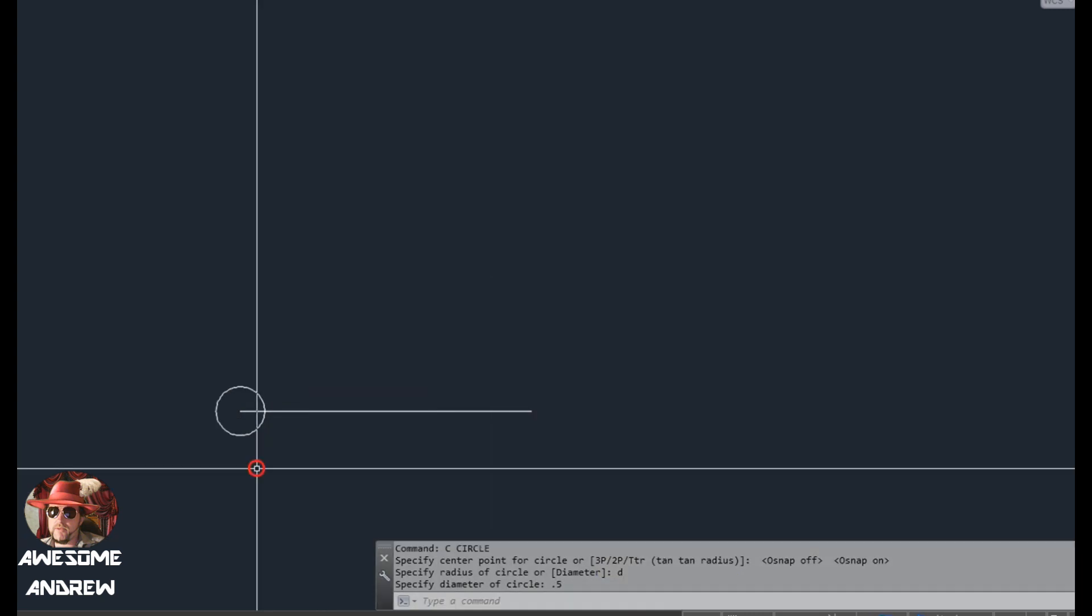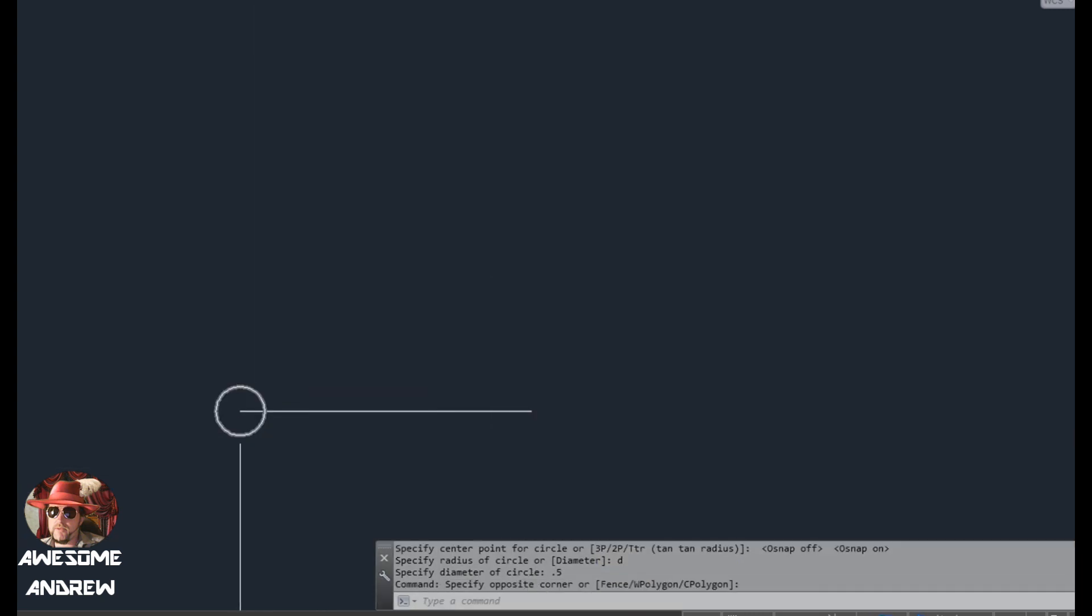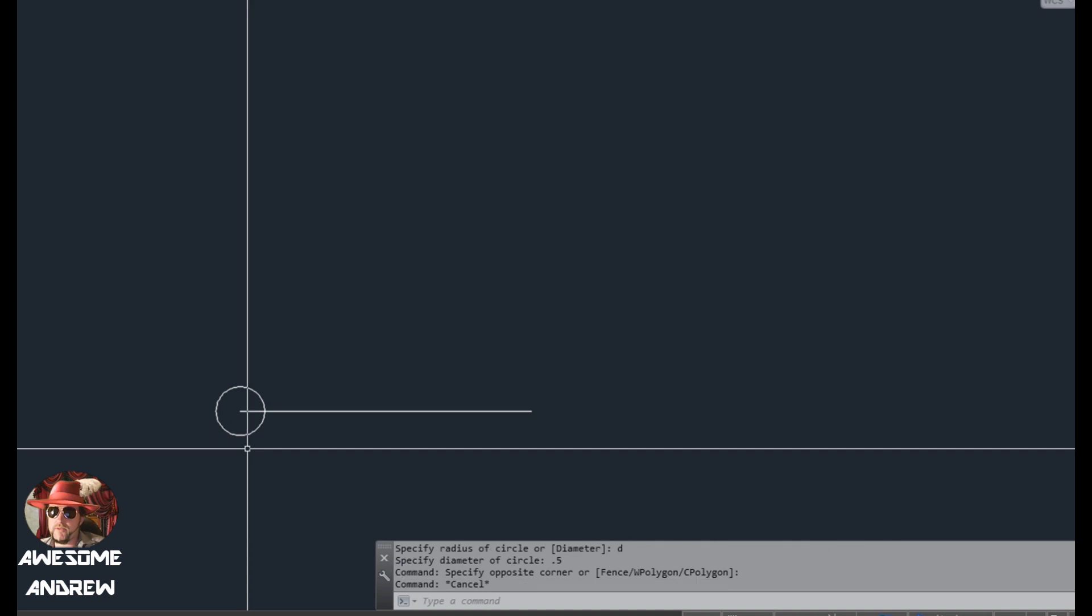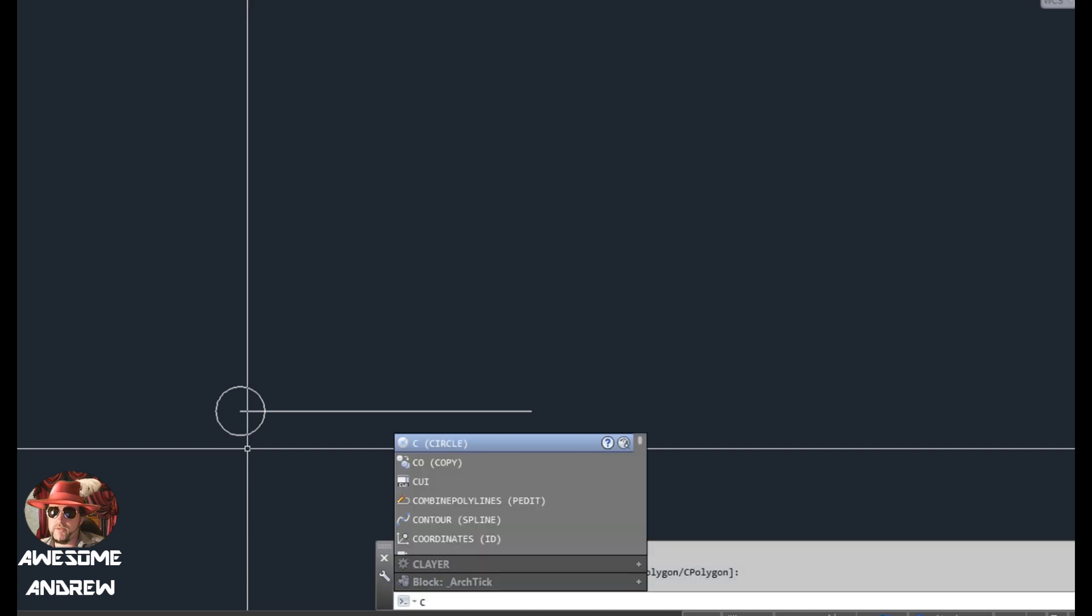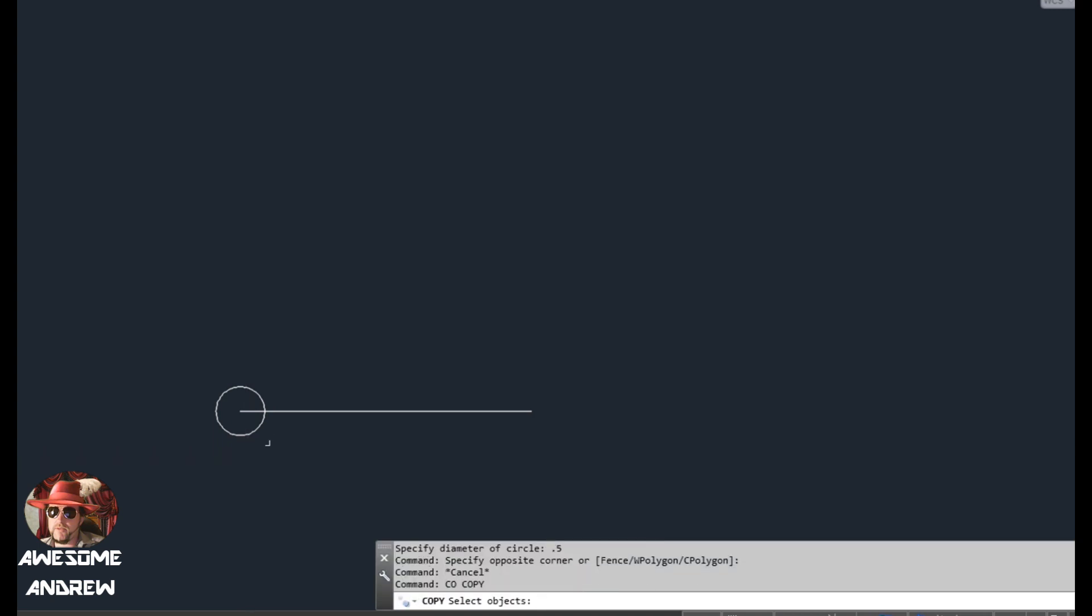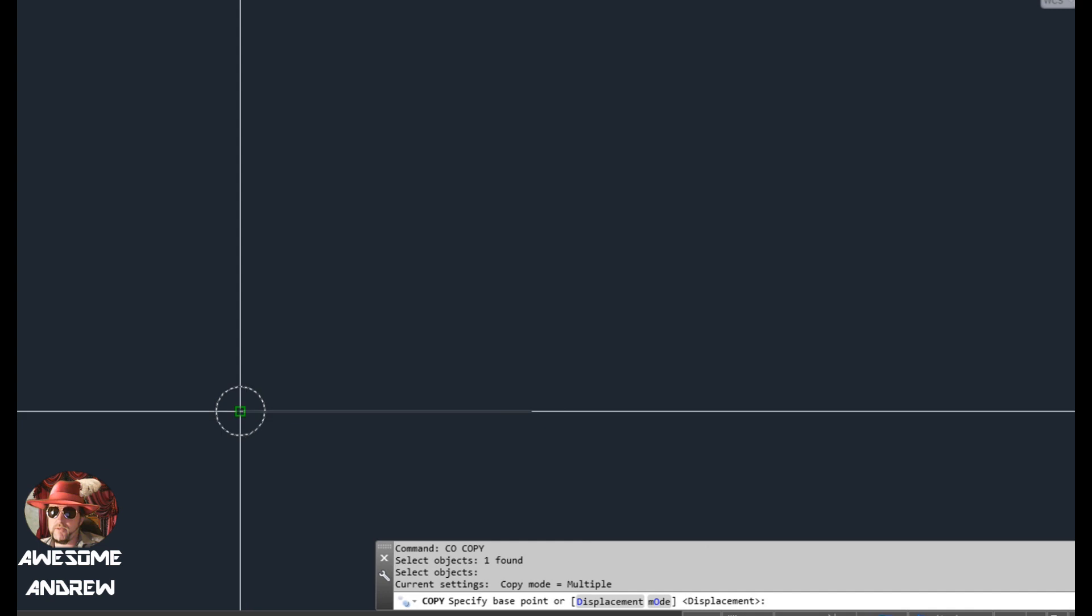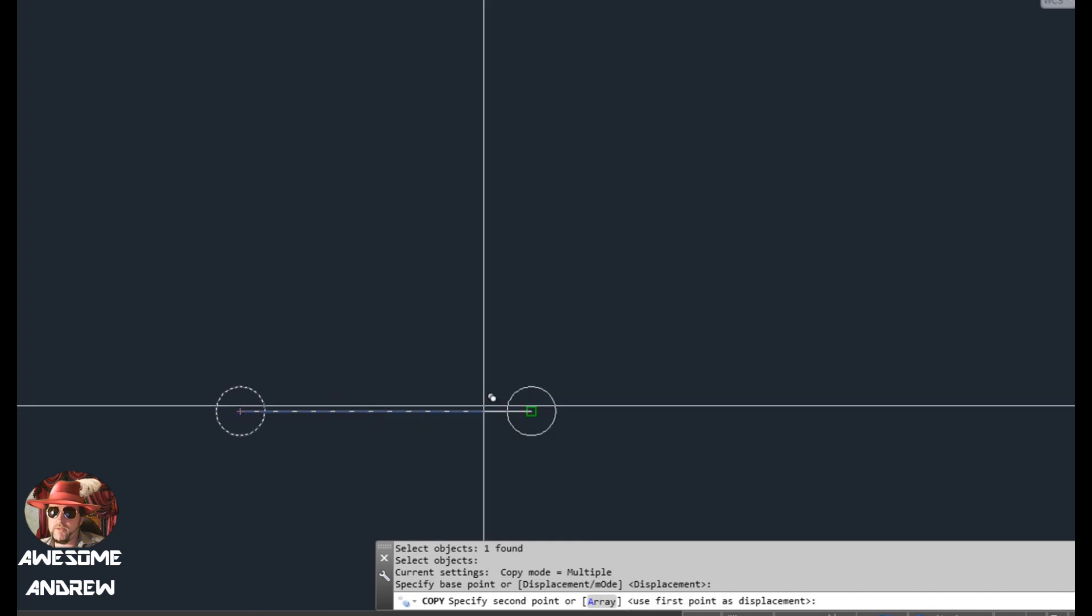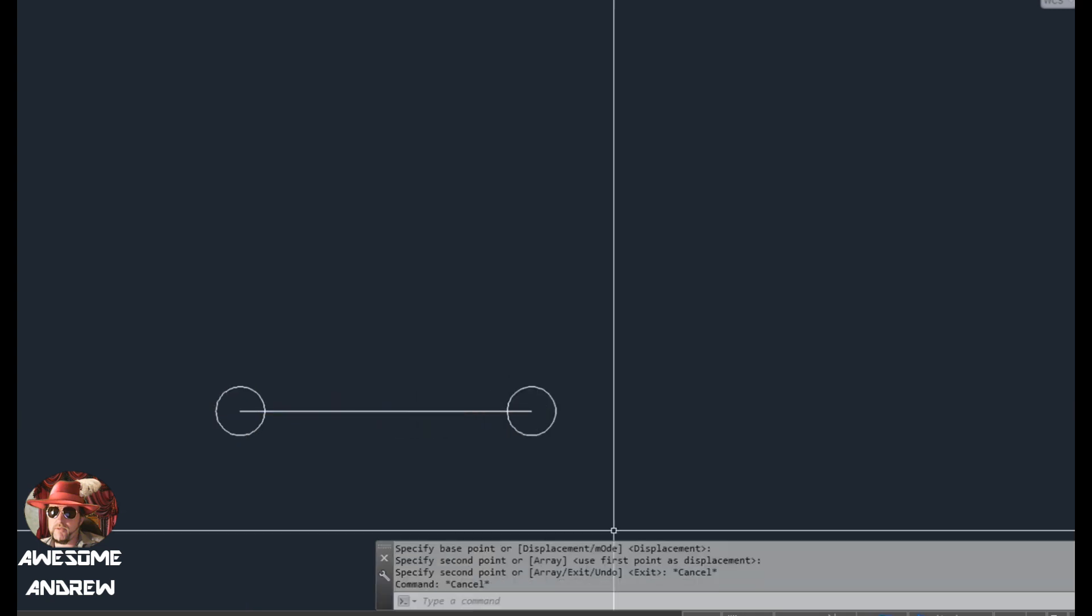And we're going to have four of those. So I can just move this one, move a copy of it. C for copy, select the object, press space, then from center to here.